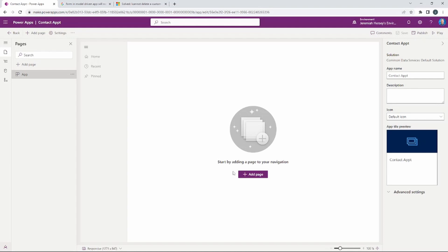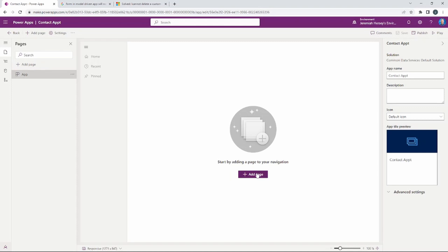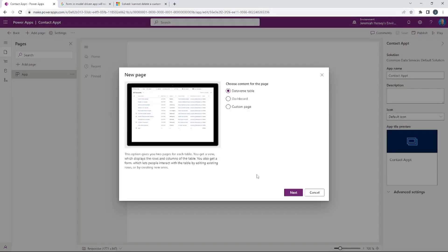Once you navigate to this UI, we need to add a page. There are several ways you can do that — I'm highlighting here the three different ways that you can add a page inside of this model driven application. Feel free to choose whatever you prefer. I'm just going to select Add Page down here at the middle of the screen.